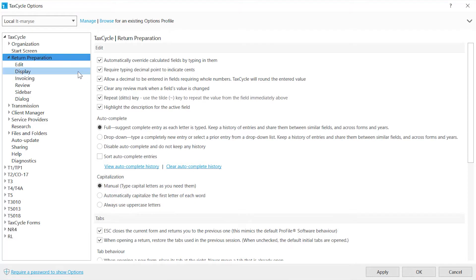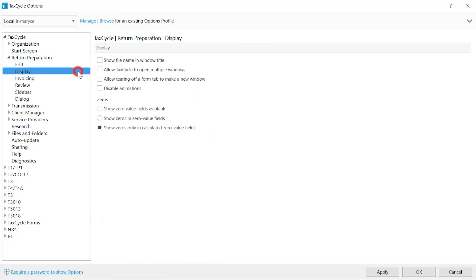Display allows you to set how values get displayed on the forms. If you have a large monitor or more than one monitor, you can allow a new window to open or tear off a form tab to create a new window.